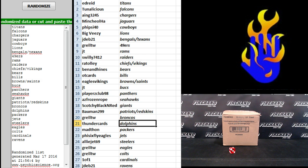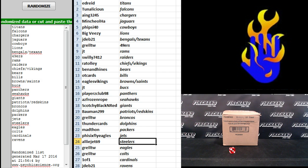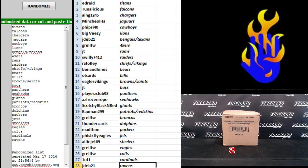GrillTW Broncos, Thunder Cards, Dolphins, Mad Thon Packers, Five Six Fly Eagles Jets, Alley Jet the Steelers, GrillTW Eagles and Colts, one of one Cardinals and JDev Ravens.